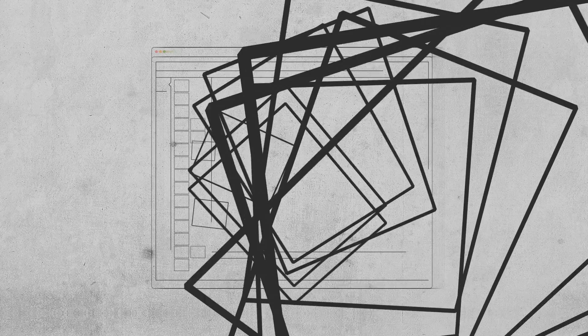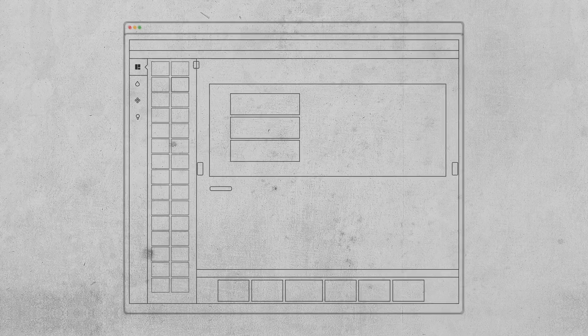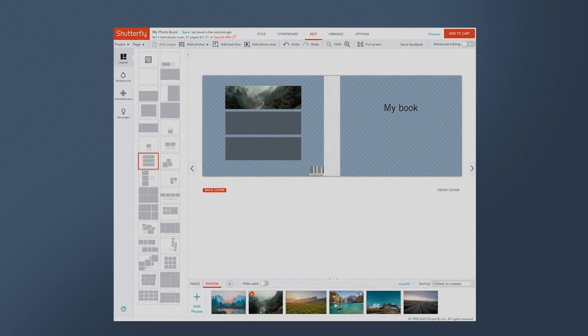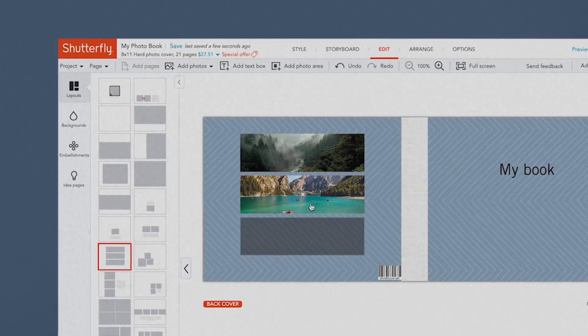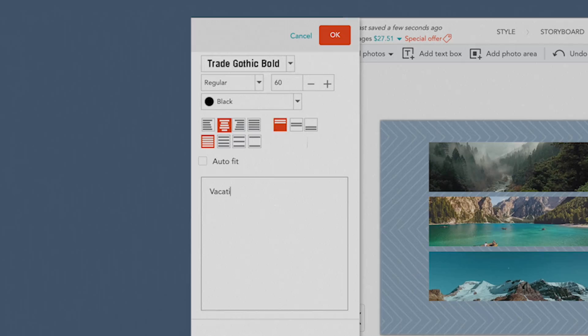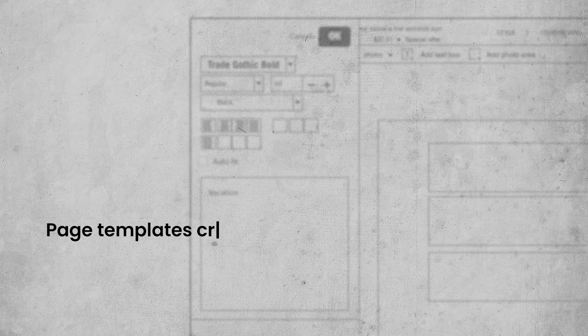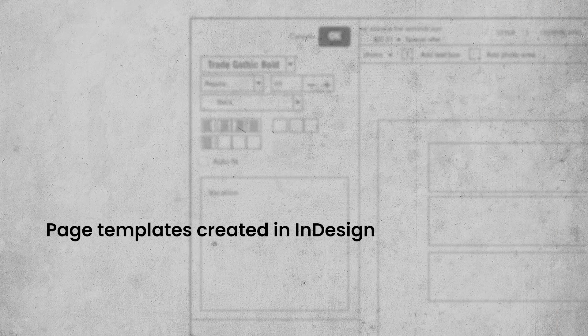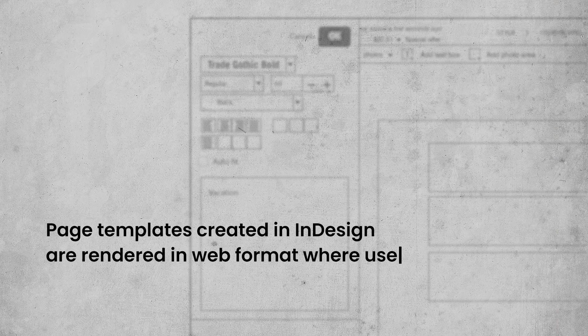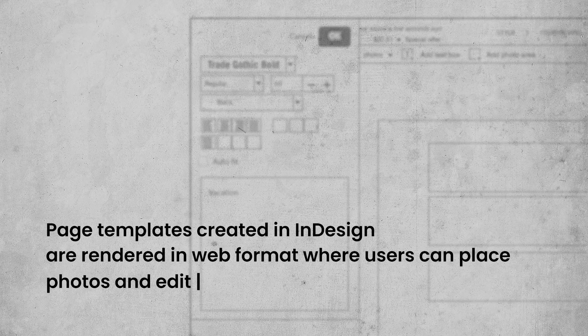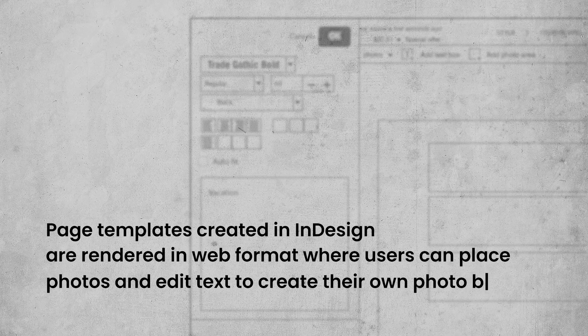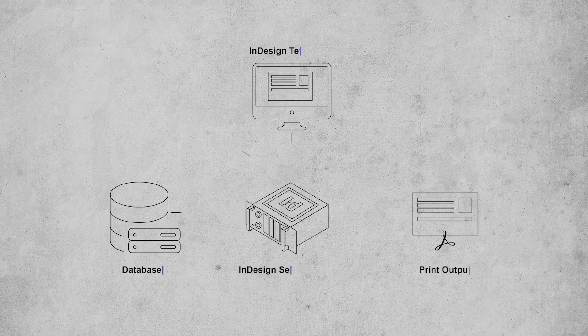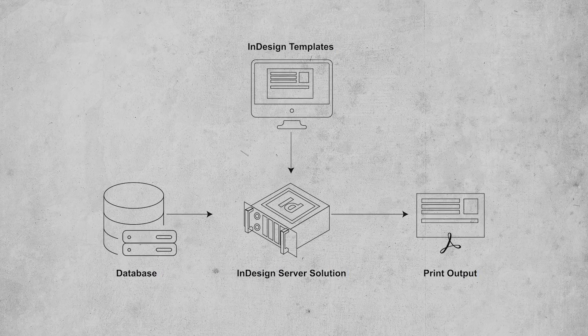A classic example of using InDesign Server for online editing is Shutterfly's custom path editor for photo books, which lets users design photo books online through a web interface. Page templates created in InDesign are rendered in web format, where users can place photos and edit text to create their own photo books. All of this is rendered for print output with InDesign Server.